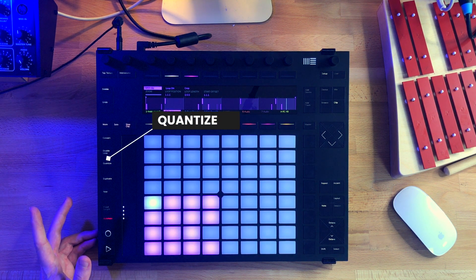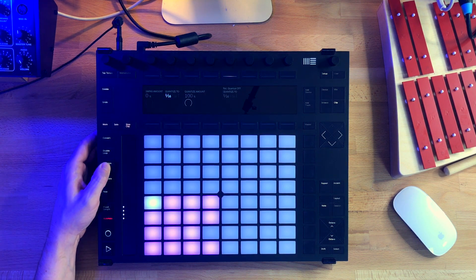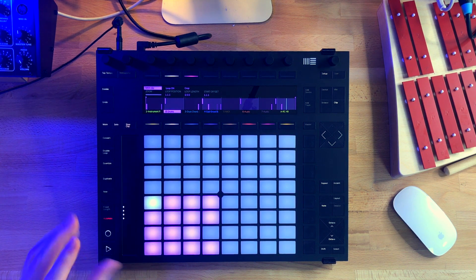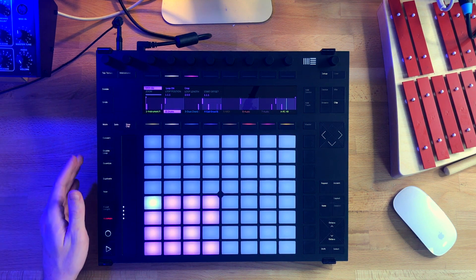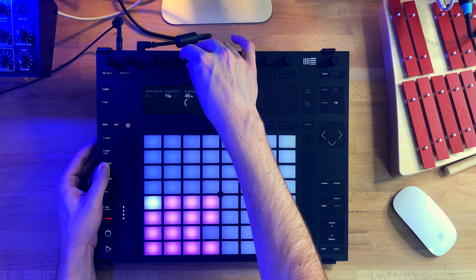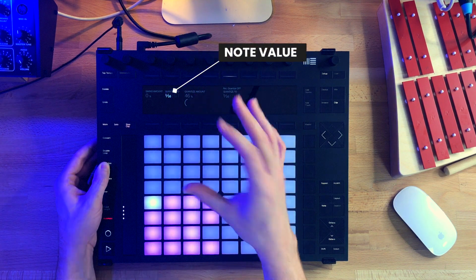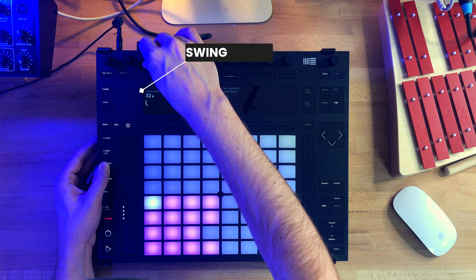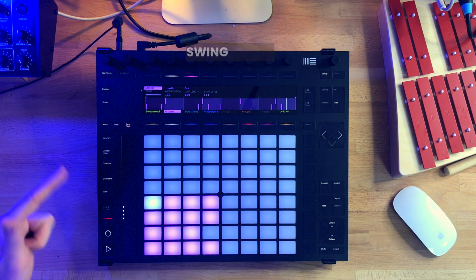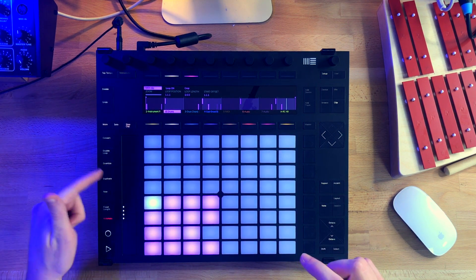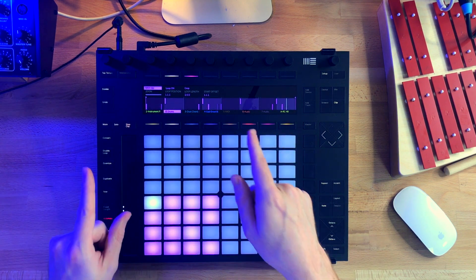Now that we have our kick and snare recorded, let's see how quantization works. We hold down the quantize button to set the quantize amount. If we just press the quantize button it will quantize everything 100 percent, snapping it to the grid precisely — we don't really want that because we want to preserve some of our own groove. So I hold the quantize button, set it to about 50 percent, and choose a quantization value of 16th notes, which is the most popular value. I'm also activating the swing to about 30 percent. Now we let go and hit the quantize button once again to apply it — now it's quantized to 16th notes at 46 percent.